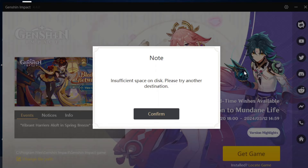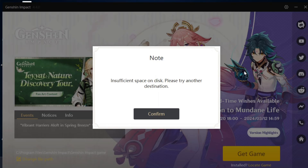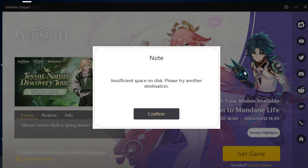Welcome back to the video. If you've just installed Genshin Impact on your PC or laptop and you're trying to start the game, it shows an error called 'Insufficient space on disk, please try another destination.' In this video, I'll show you a couple of ways to fix that problem, so let's jump right in.